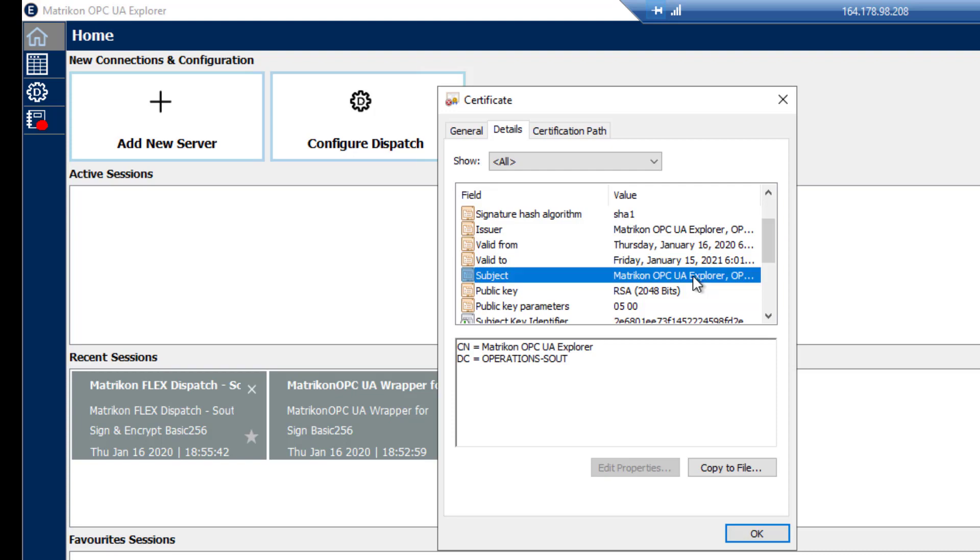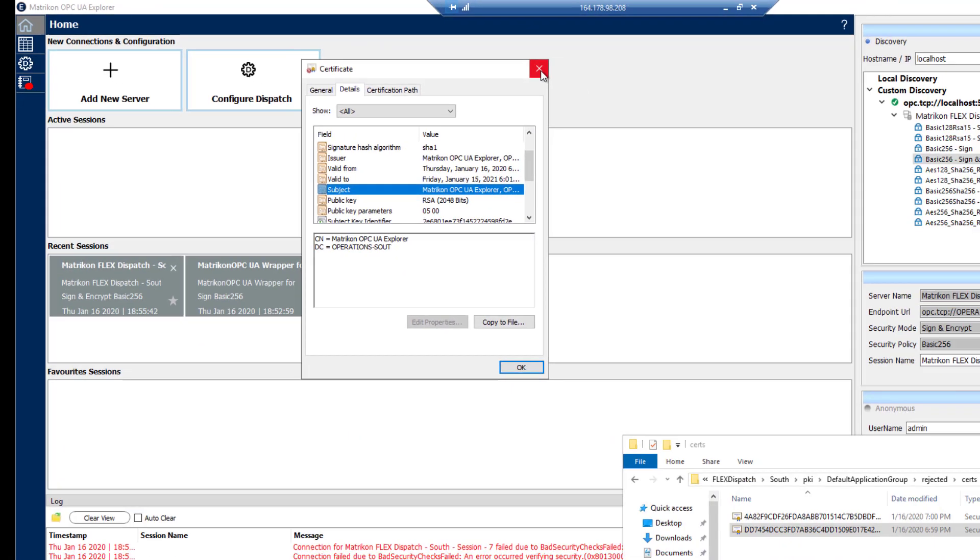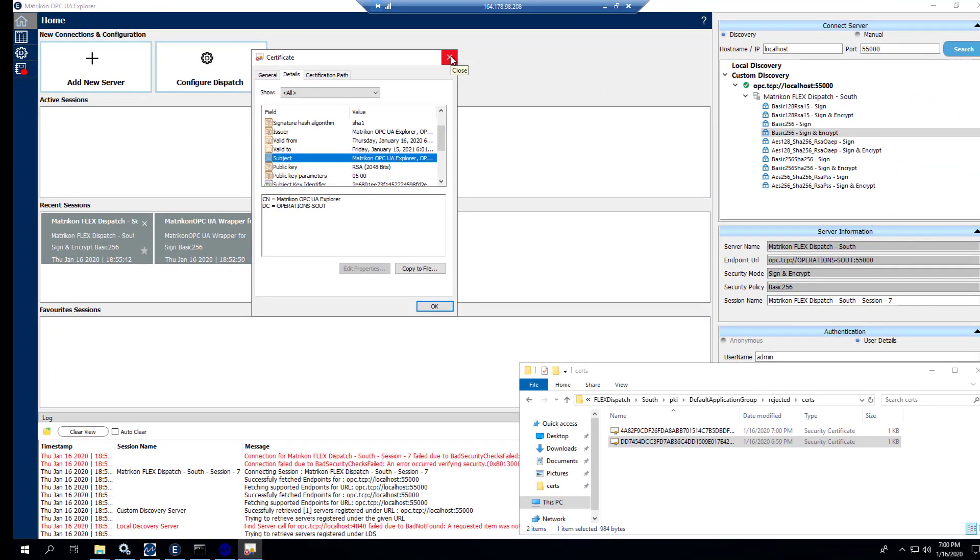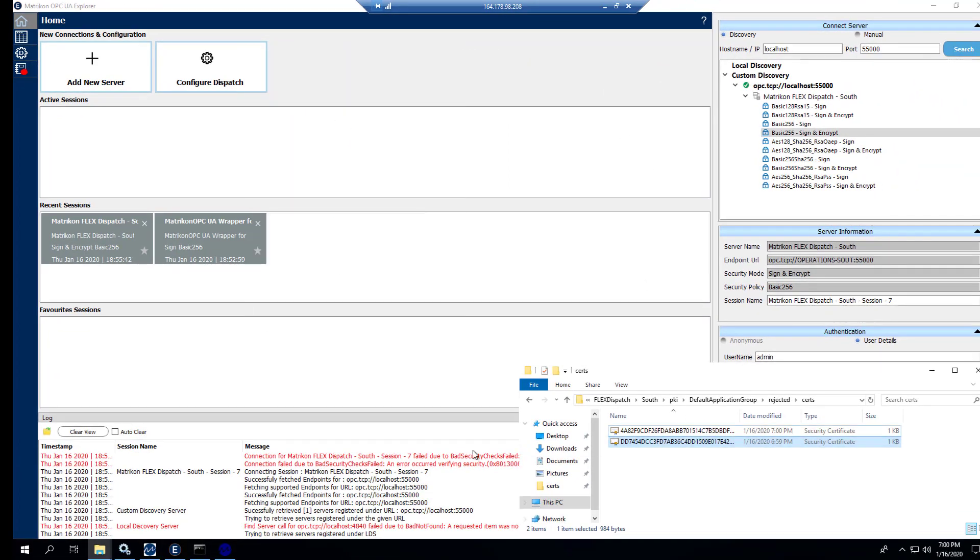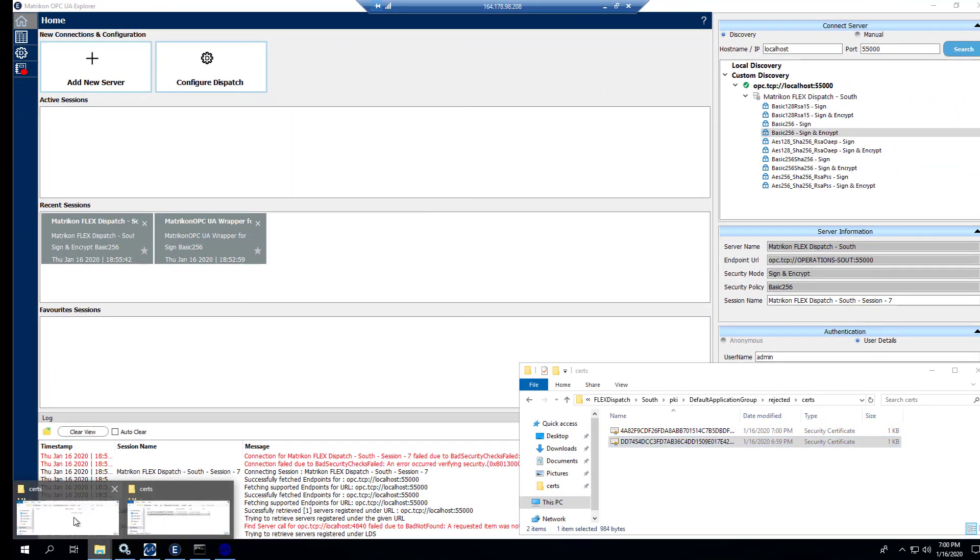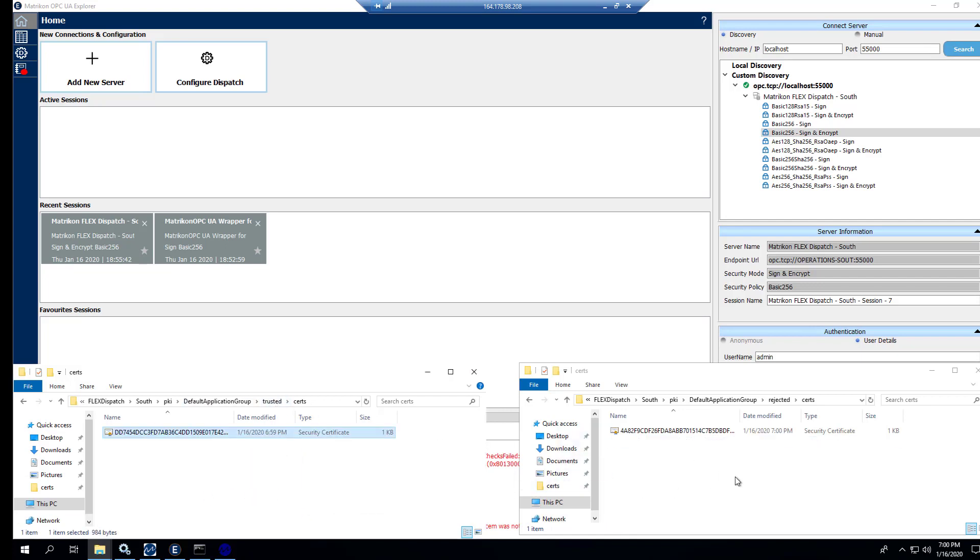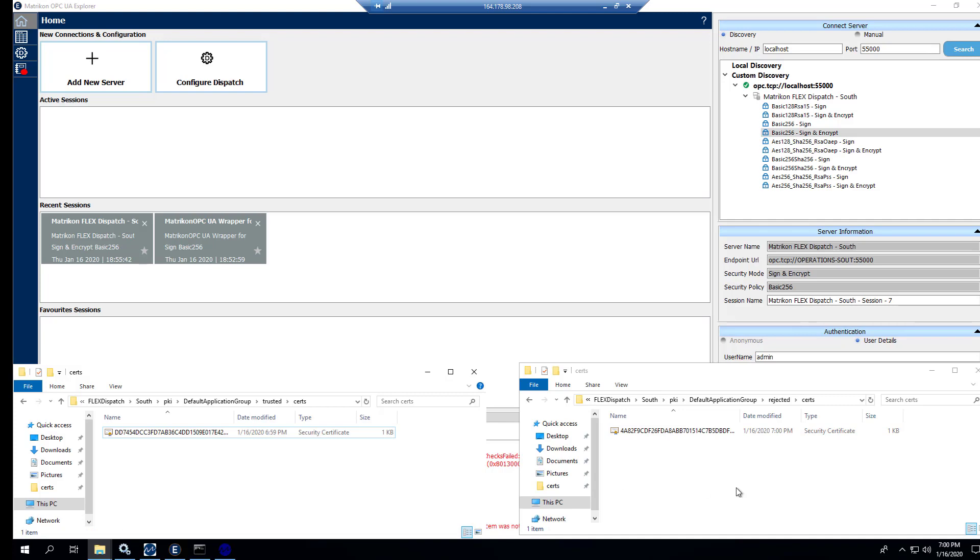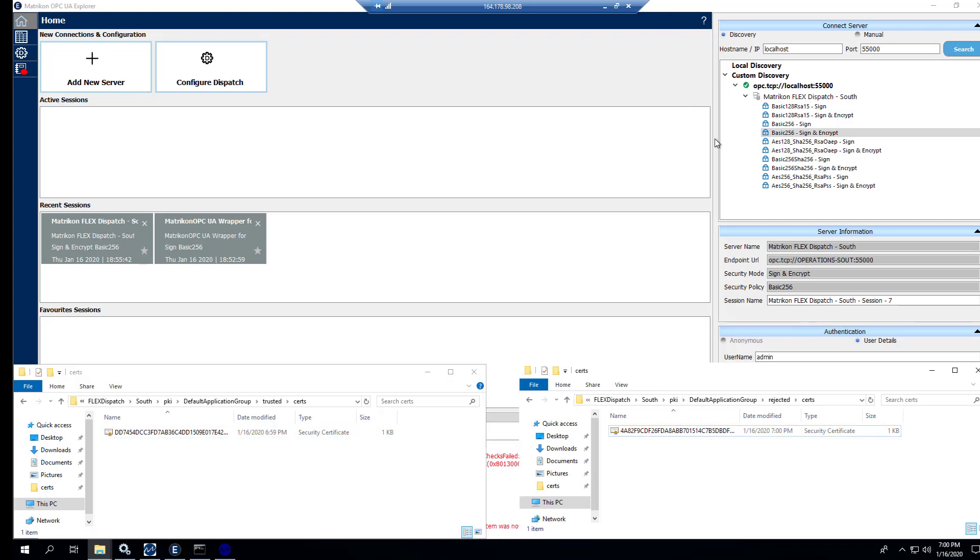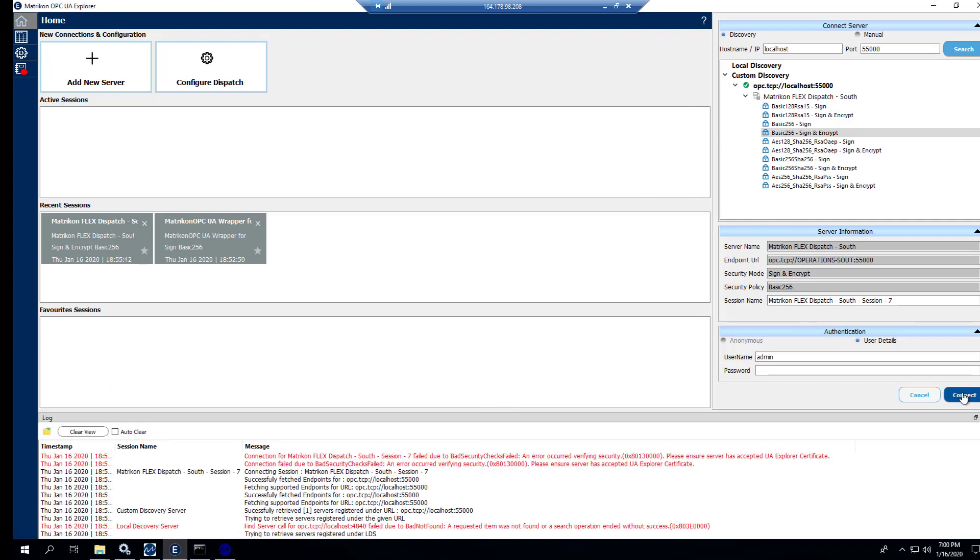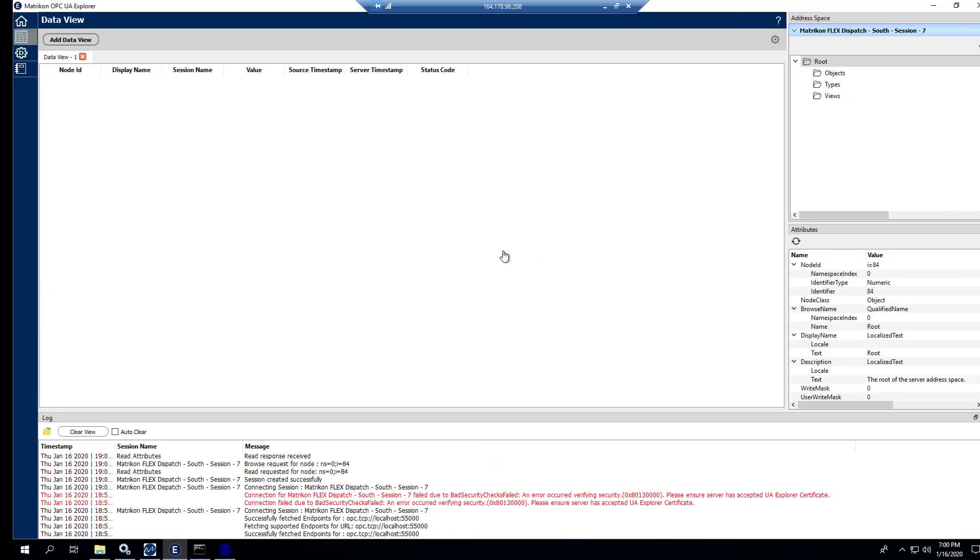And we can see right here, Matrikon OPC UA Explorer on this machine. We'll close that and we will bring up the trusted certificate folder. Simply drag and drop. Refresh both screens, make sure we don't have another one show up. And then go back here and click on connect. We will now connect.